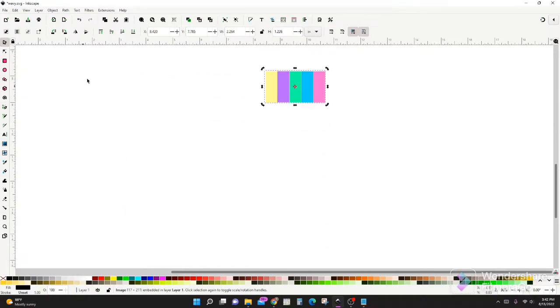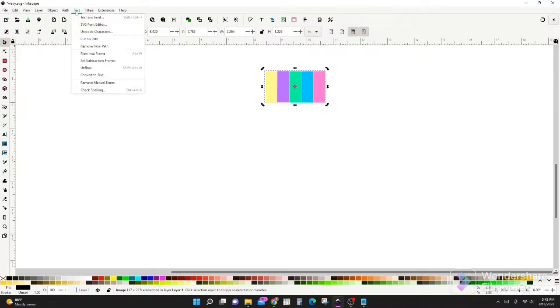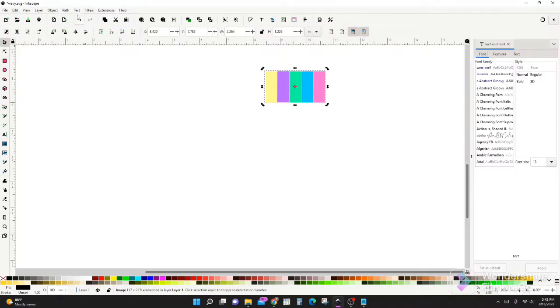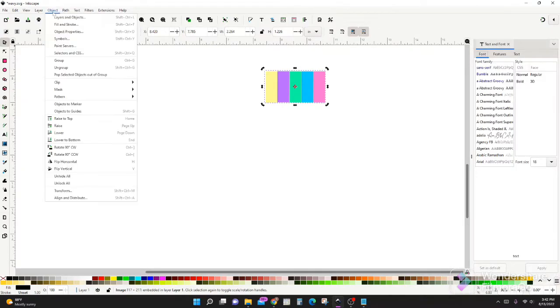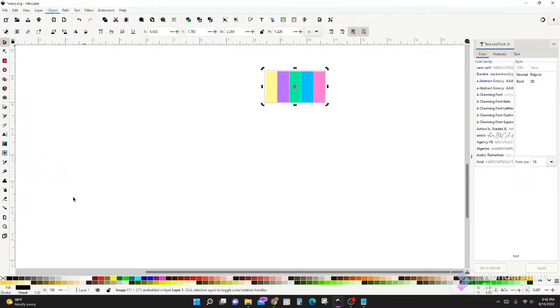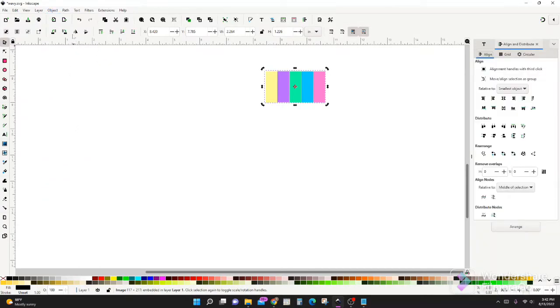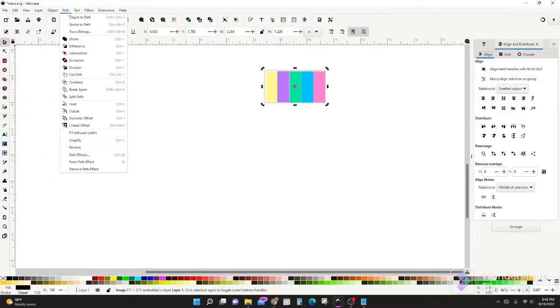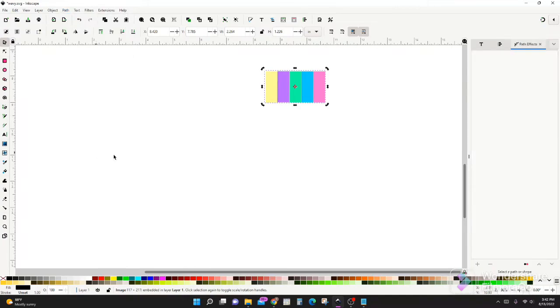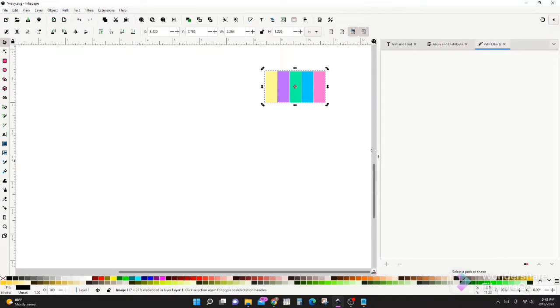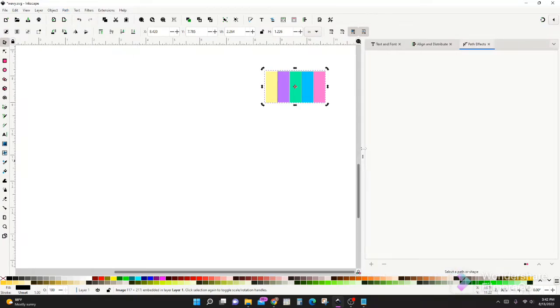The menus that we're going to be using today are text, so go ahead and open up your text and font. Go to object, align and distribute, and path, path effects. So these are the three menus that we're really going to be using today. You can drag that and open it up right there.